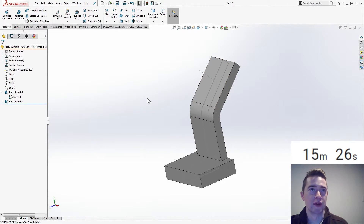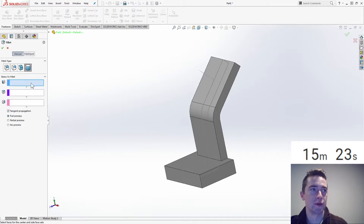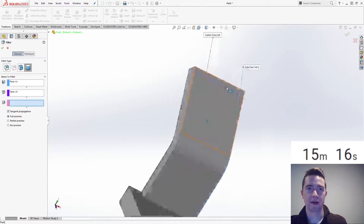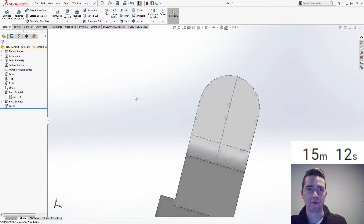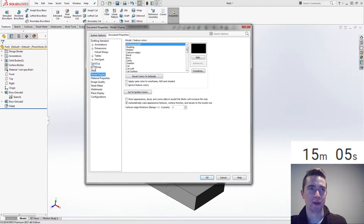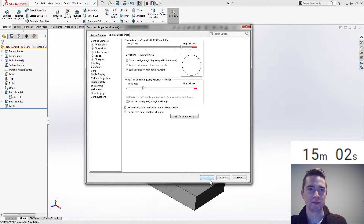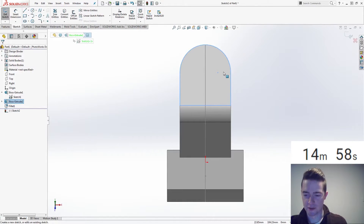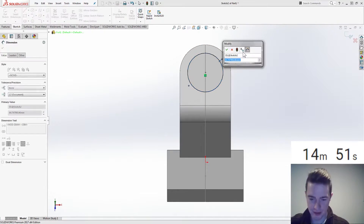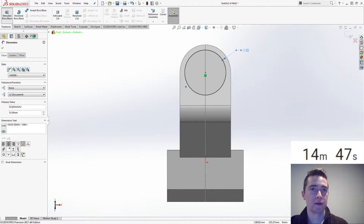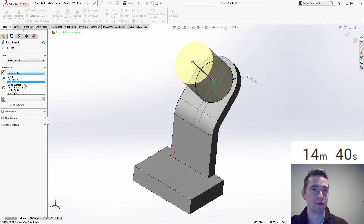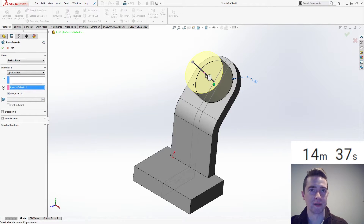Let's round the top - we'll do a fillet, full round. Select once right click, select twice right click, select the last one - now I have my full round at the top. One thing I could do with my template is increase the image quality just to smooth this out a little bit. Create a sketch there on the front, wake up a reference geometry right in the middle - that is 52. Boss extrude that - I'll go up to vertex, up to that one because that one is 32 off.